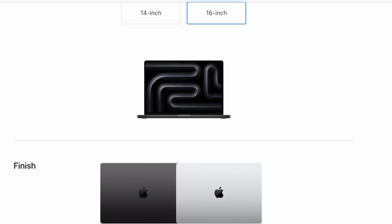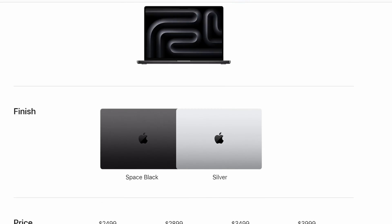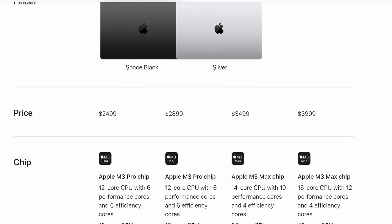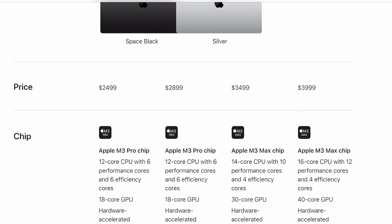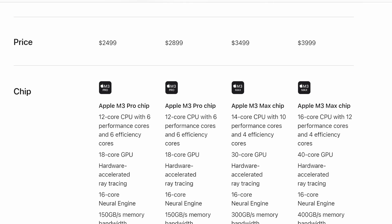The M3 Pro for the 16 inch starts at $2,500 and I would have went with that. But all of you guys ordered that one and forced me to get the next option which is $2,900. So yeah, owe me.